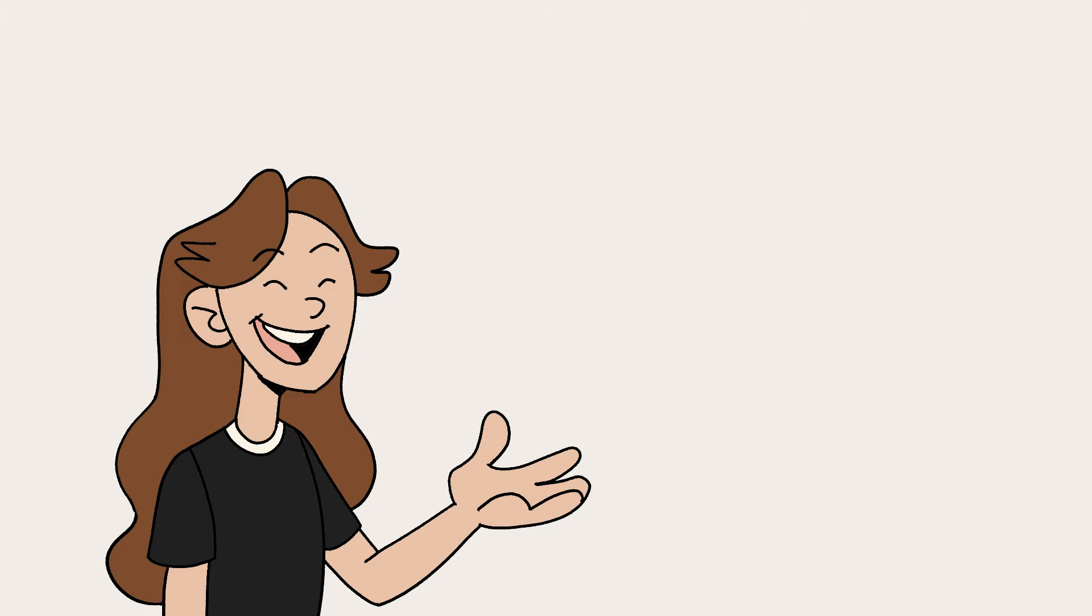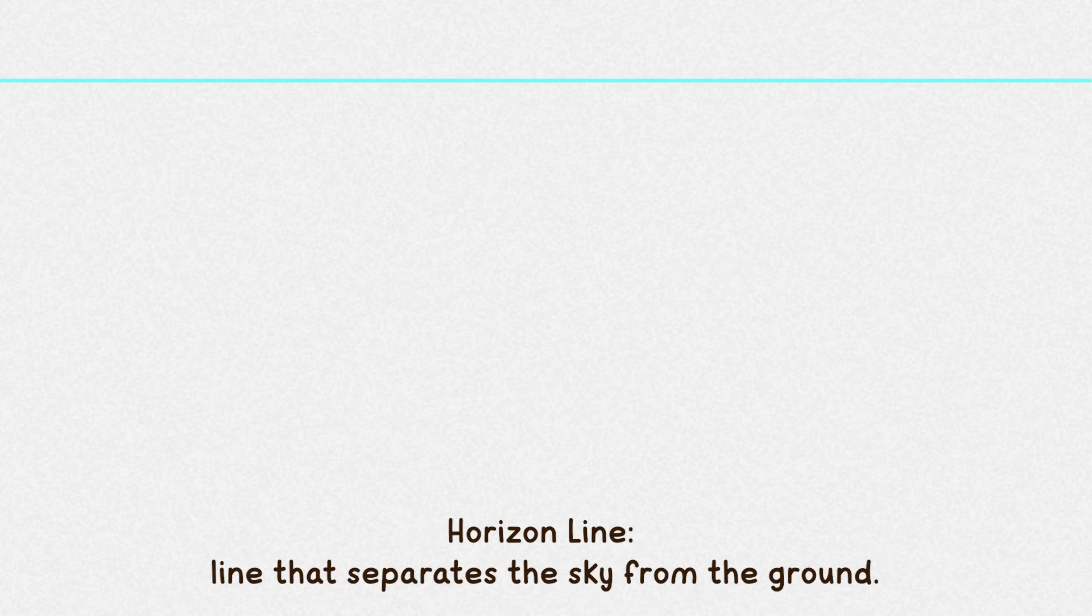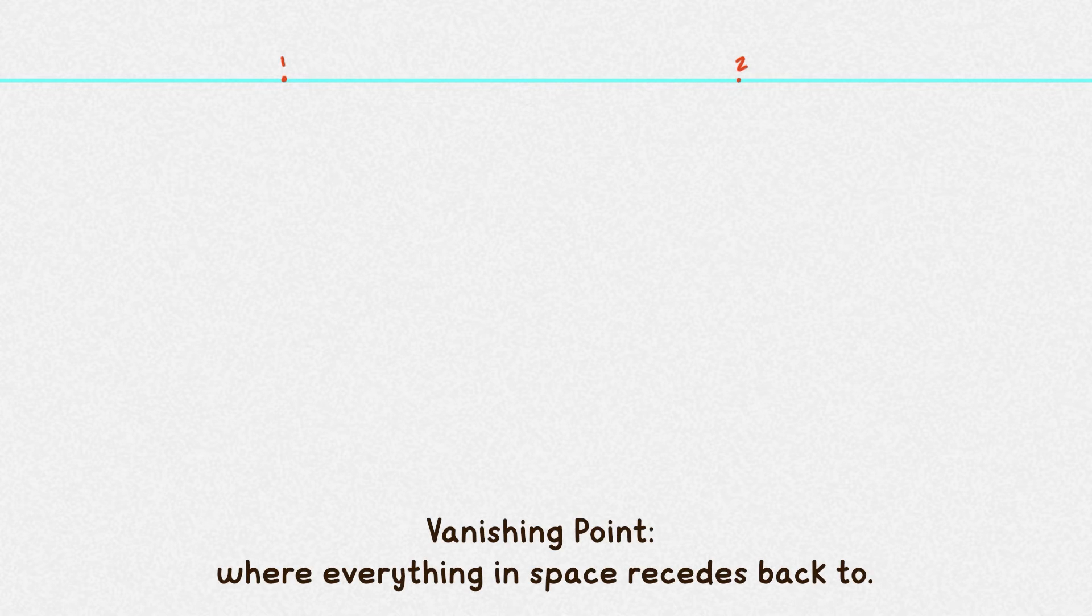Okay, enough chit-chat. Let's get started. As always, start with the horizon line, and I'm going to put mine at the top. Then, on that horizon line, put two dots. One and two. And these are going to be your first vanishing points.